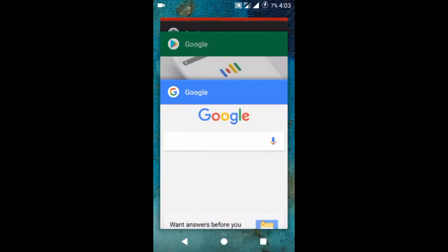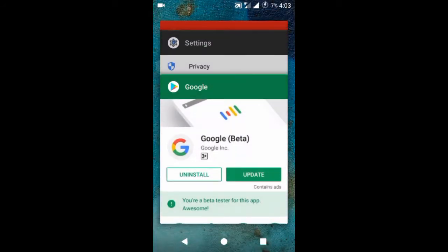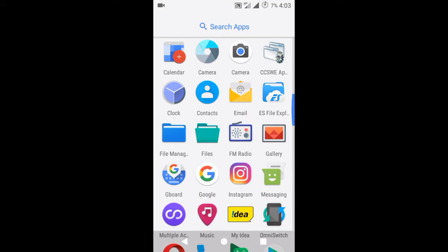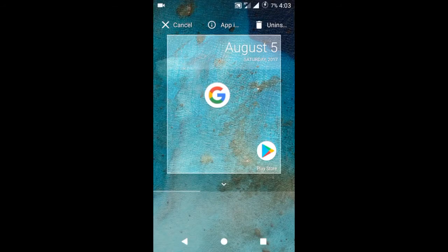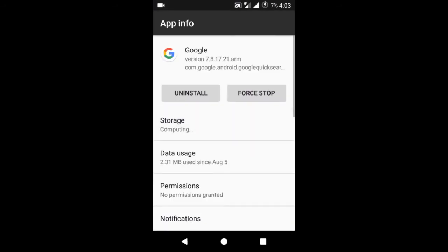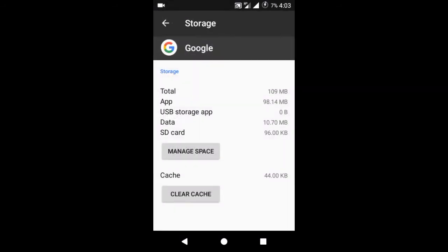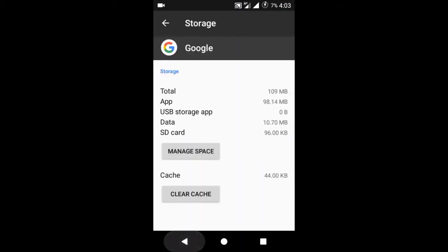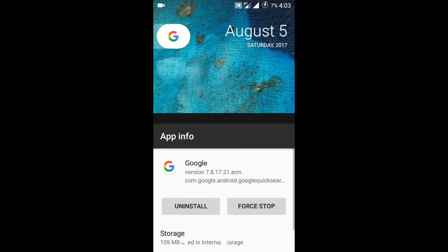So clear the data of this Google app again. Go to settings, Google app, and then storage, click on manage space, clear all data. After clearing the data, again don't launch the Google app.